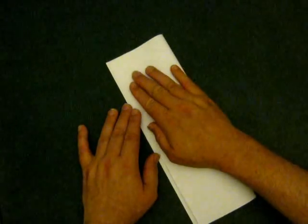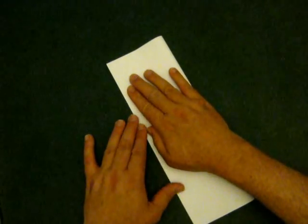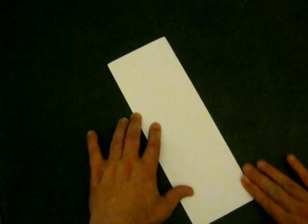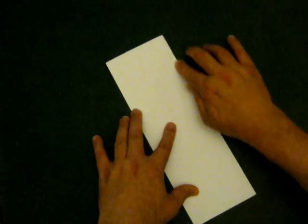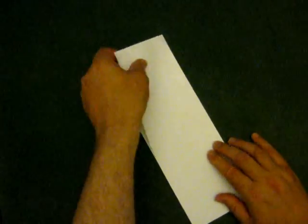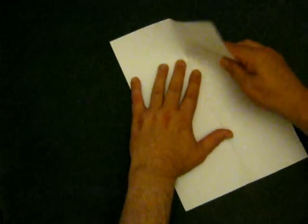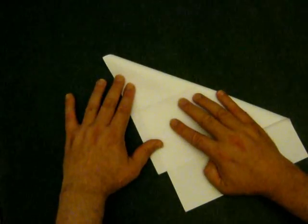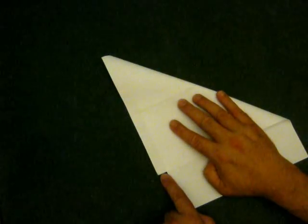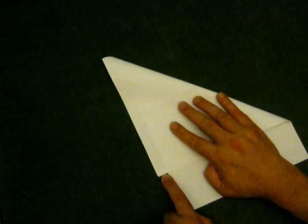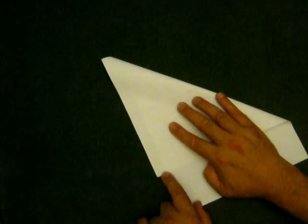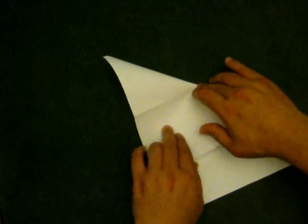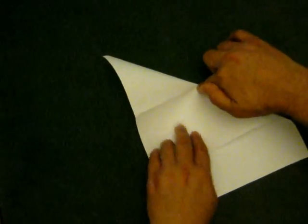We're going to fold it over in half lengthwise. This is actually a variation of the jet fighter that we have done. I'm going to fold it over like so. You'll notice there's about a centimeter and a half, just over half an inch for those using imperial. I'll put a crease up here.